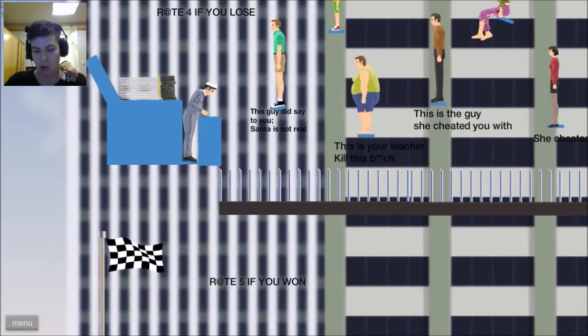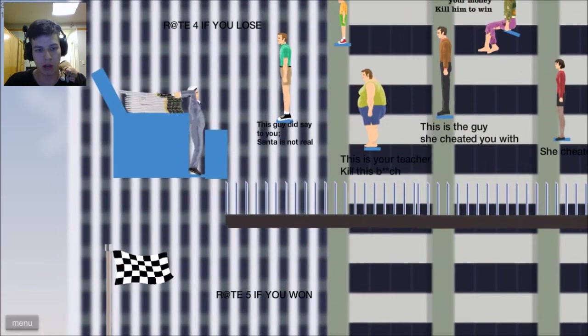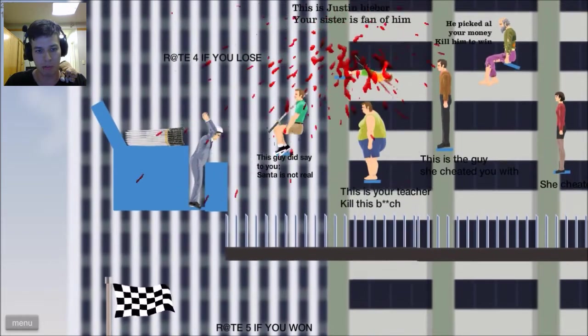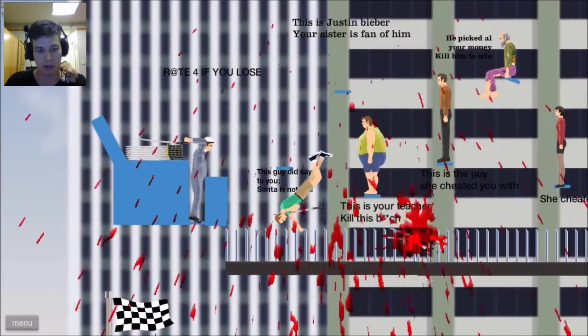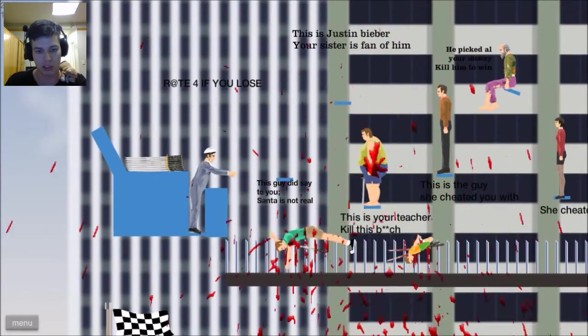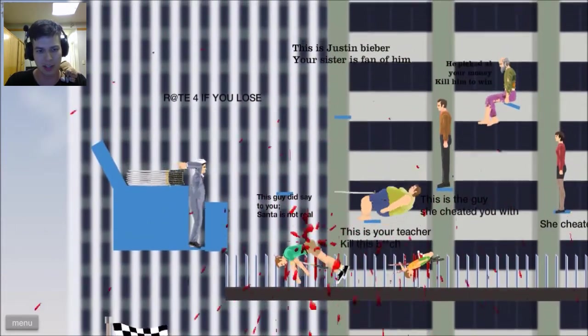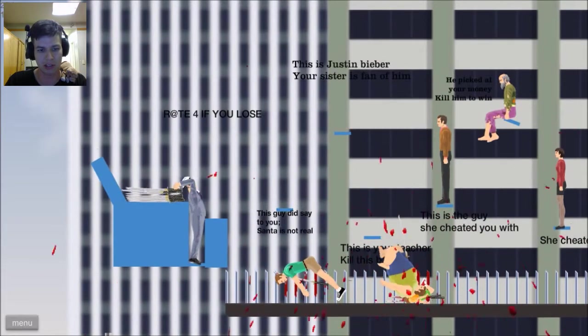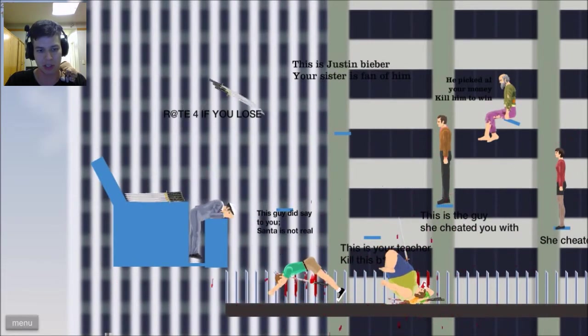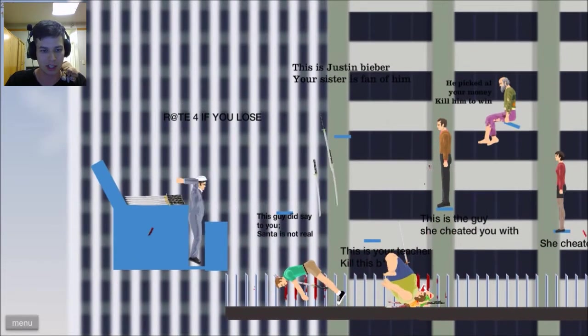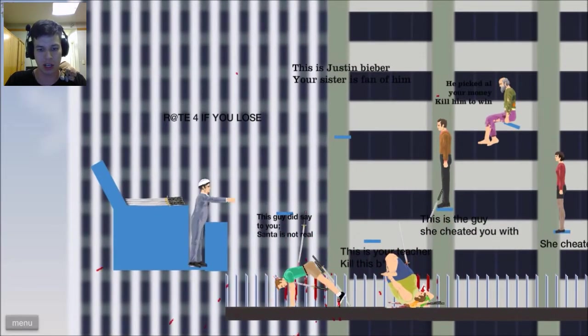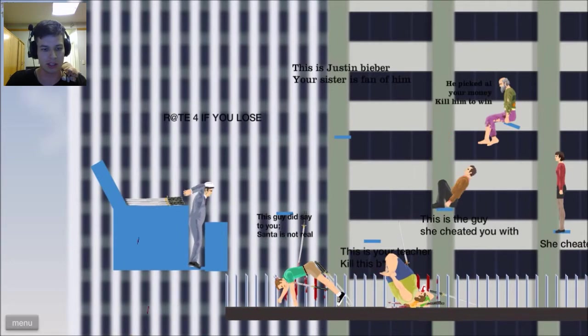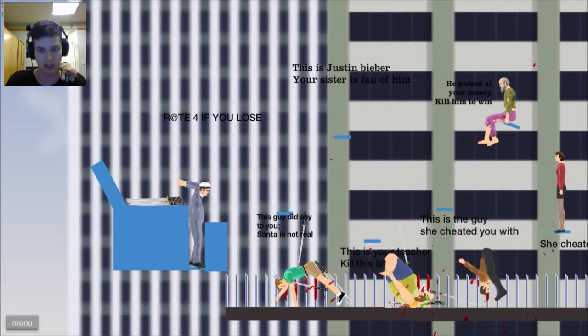Sword throw pro. I am obviously the most pro of all pros at throwing swords. Did you know that? Obviously you did. Otherwise, I wouldn't be telling you this. Throw the sword! Oh! That almost got that guy. Oh well. At least he fell over, so that's good enough for me.